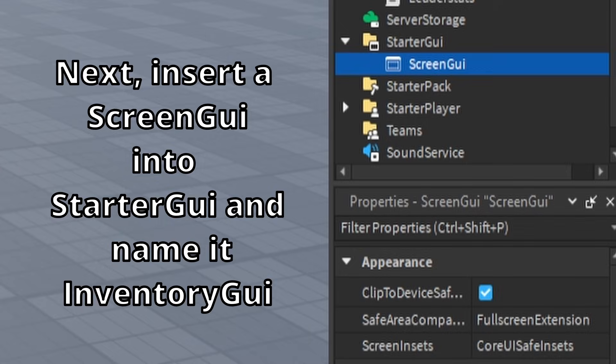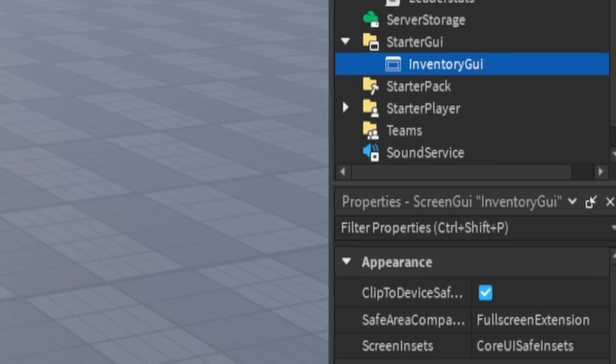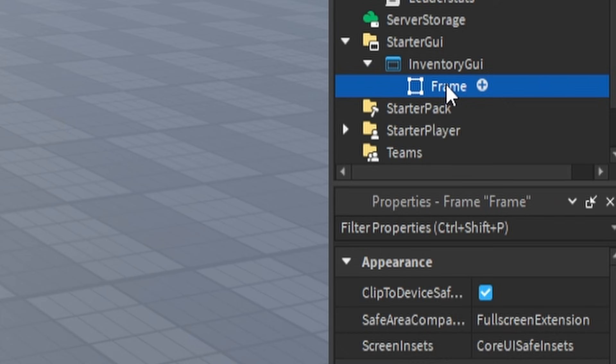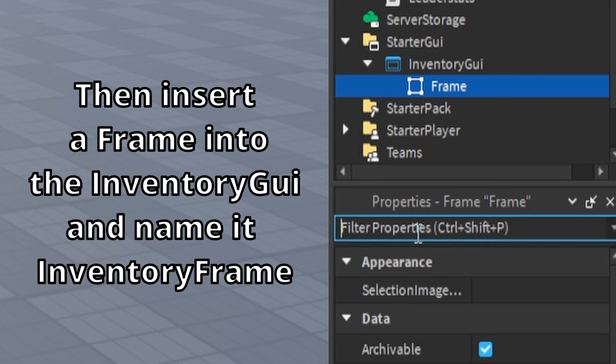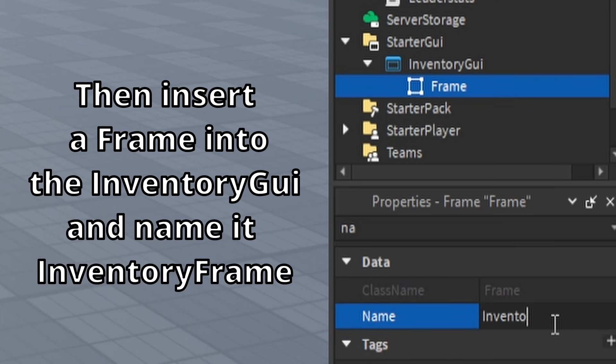Insert a ScreenGui into StarterGui and name it InventoryGui. Then insert a frame into the InventoryGui and name it Inventory Frame.